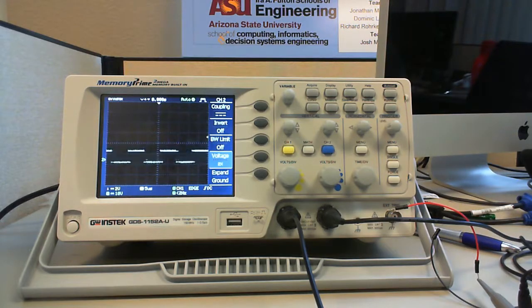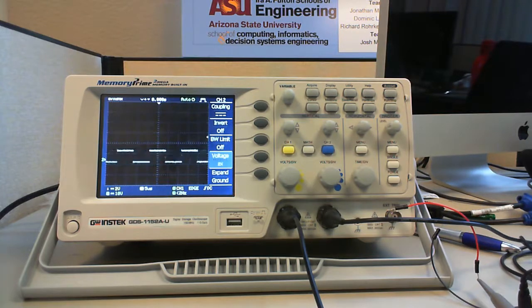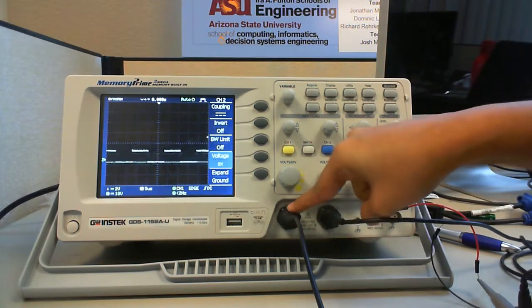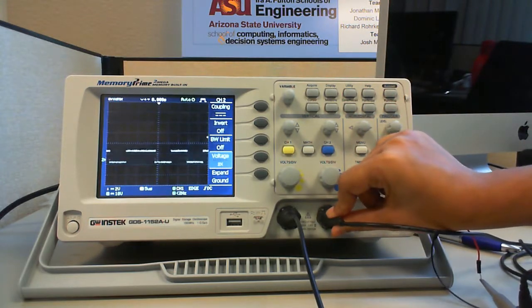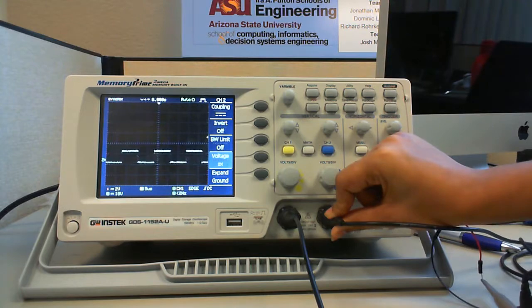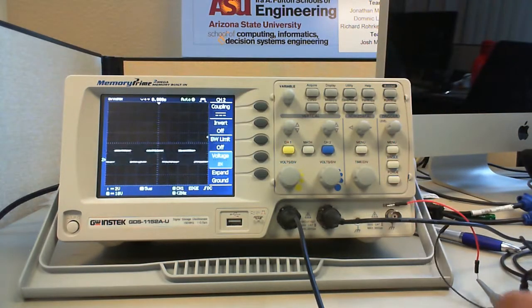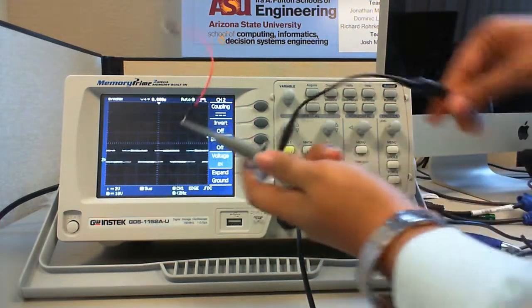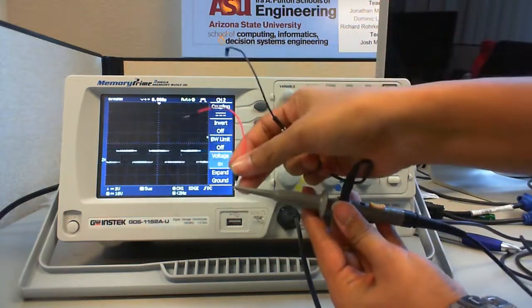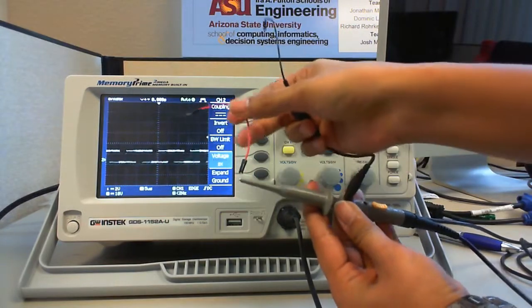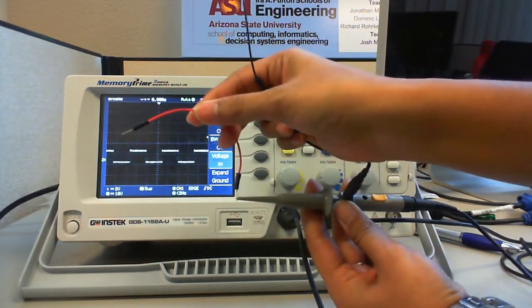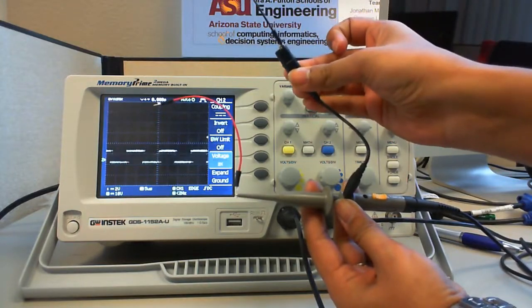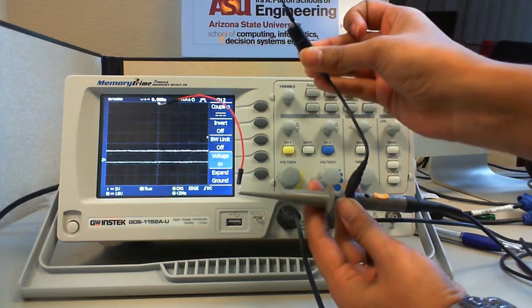For measuring a signal, we require two connections: a probe tip connection and a ground connection. A CRO probe looks like this, which is connected to channel one and another probe is connected to channel two. This means that we can observe two signals at most on the oscilloscope screen. The end of the CRO probe consists of a probe tip connection and a ground connection. The probe tip connection is directly connected to the point where we would like to check the output waveform and the ground connection is connected to the common ground of the circuit, which results in a more stable waveform.